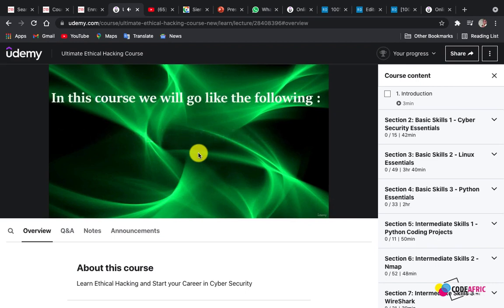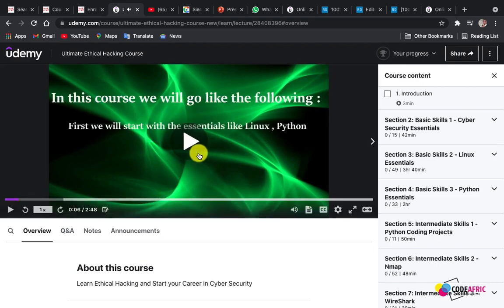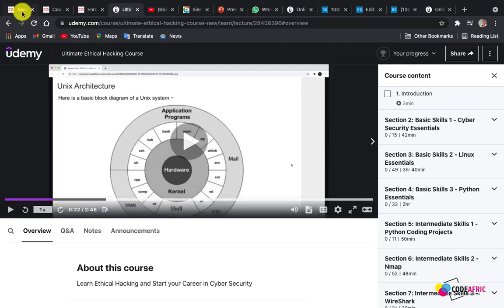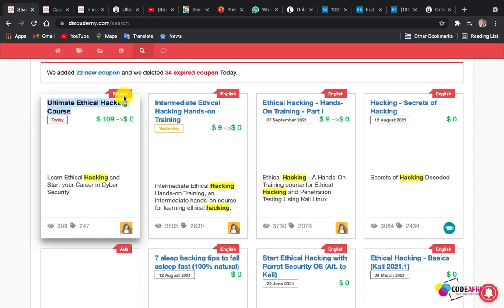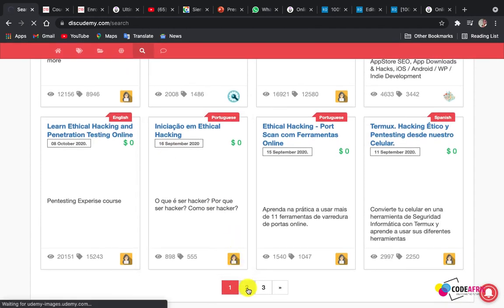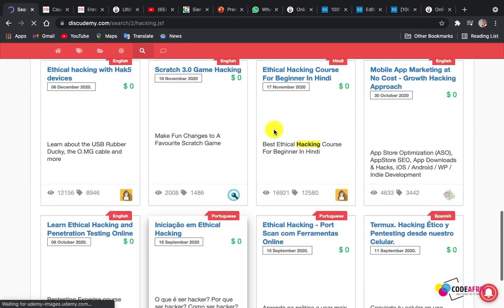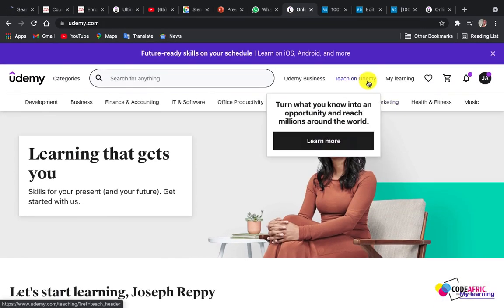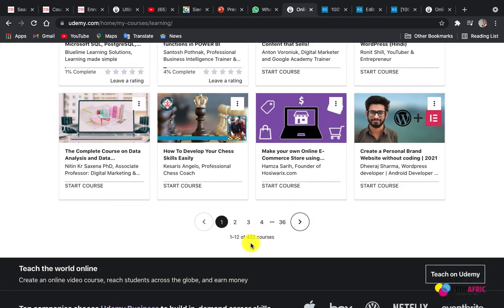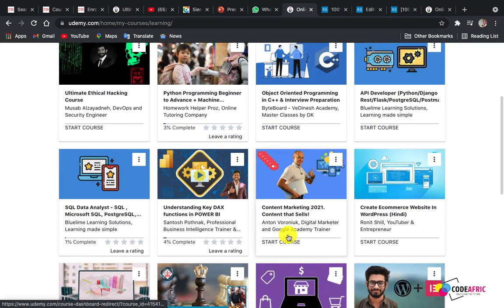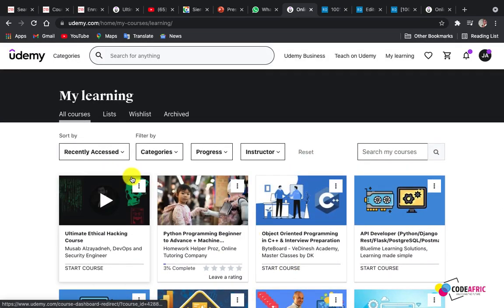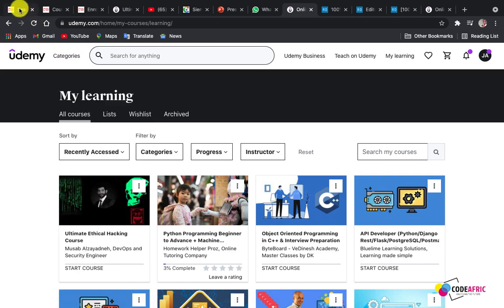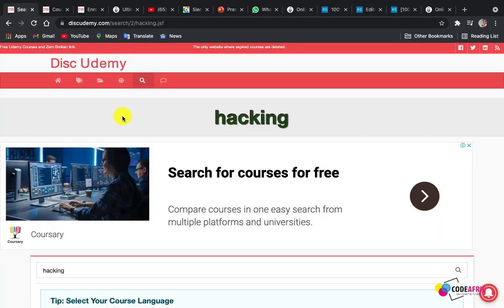You can start watching the lessons right away — isn't it amazing? With the same approach you can get many courses on your Udemy account for free. You can keep getting more and more courses. If you check my own account — under 'My Learning' — you can scroll and see that I have 432 courses, and that's not all; I have more on my other accounts.